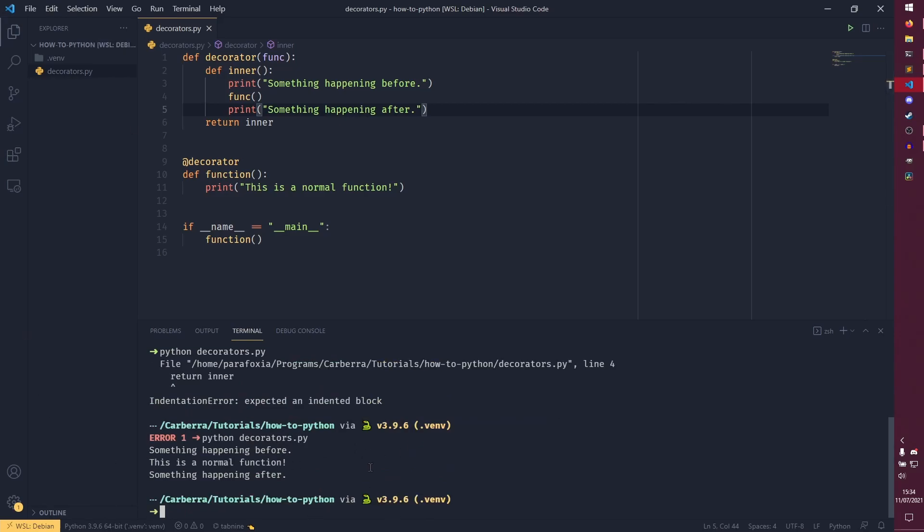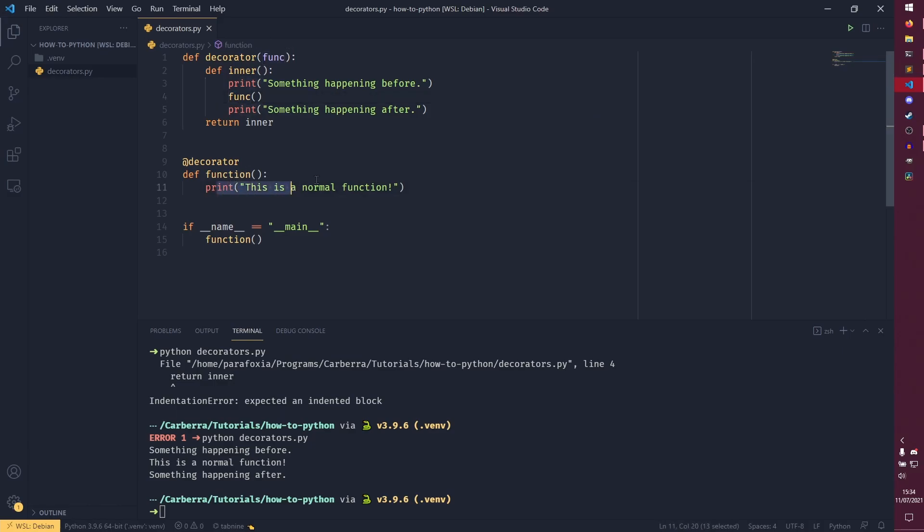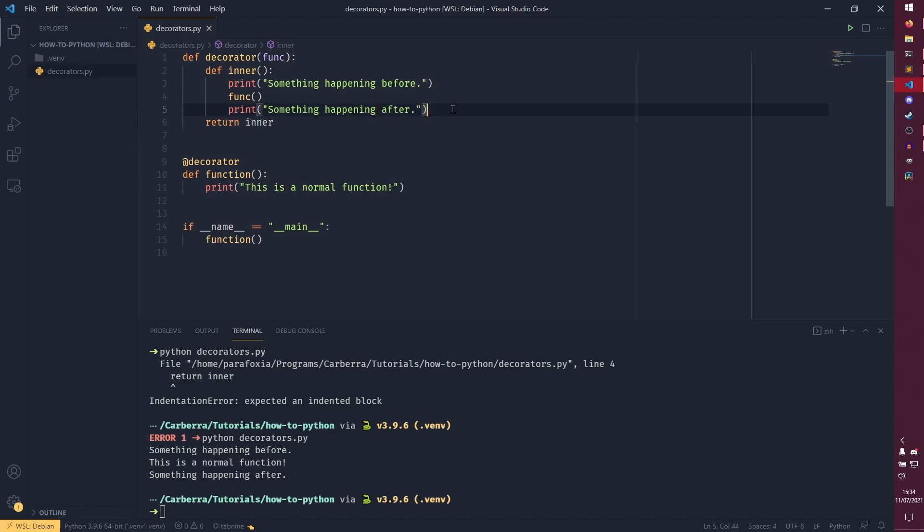And now if we run that function, we'll see that we have something running before, something happening after. But the normal function is in the middle, as it appears here. So it's going to the inner. It's first printing this here. It's then running our function, which prints this. And then it's printing after as well. And you can put as much as you want in here.